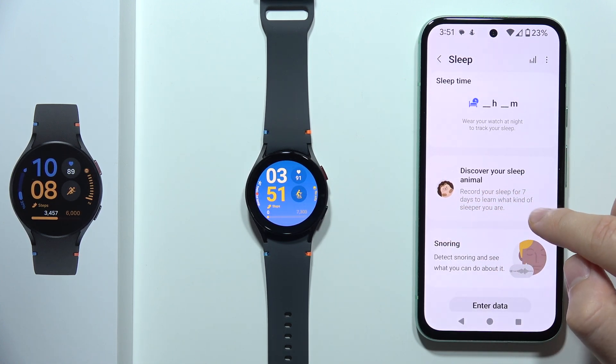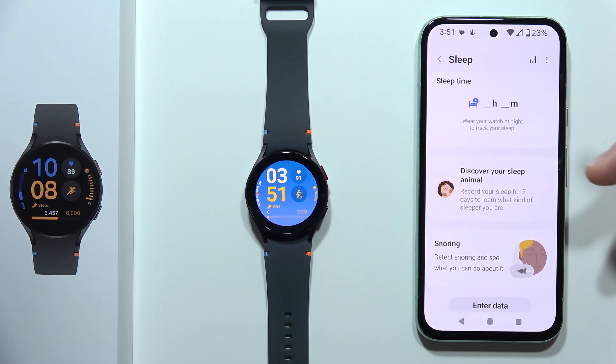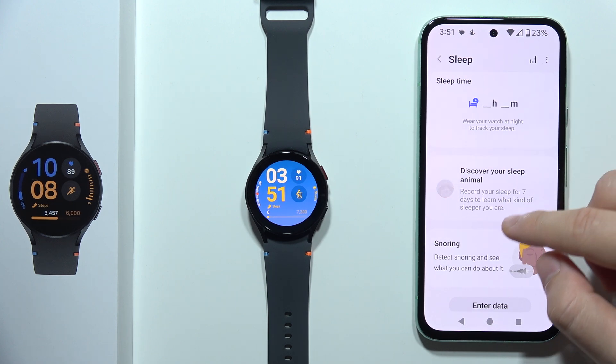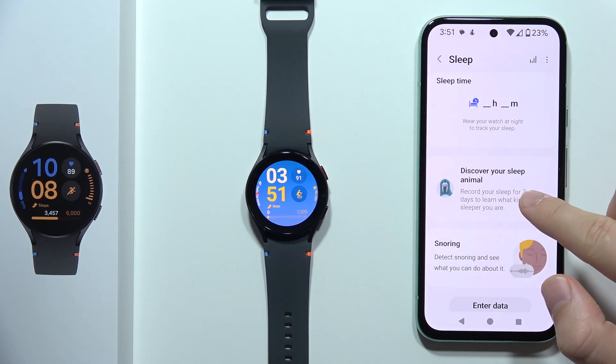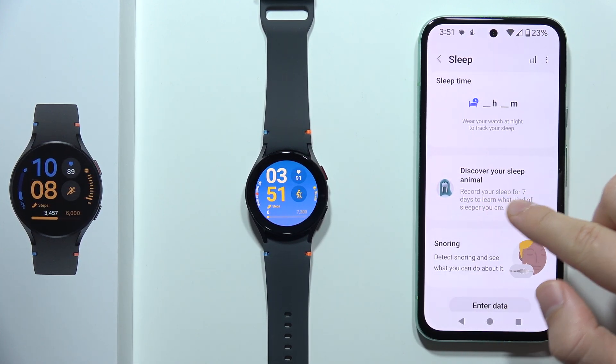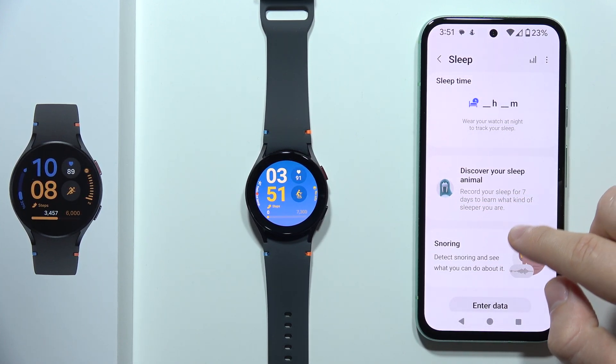Here you will be able to find what kind of sleeper you are, and you will have to use this for seven days.